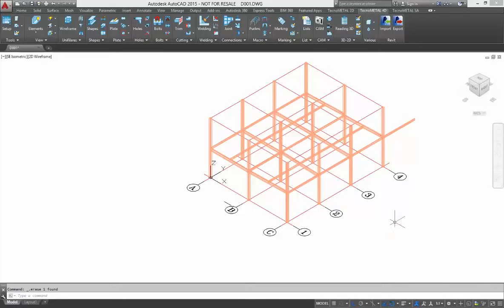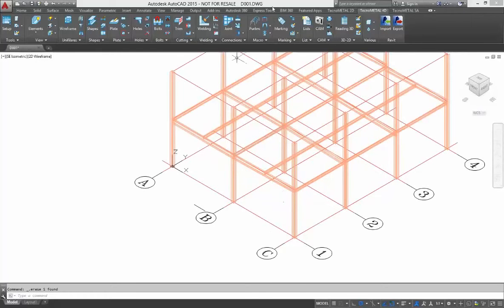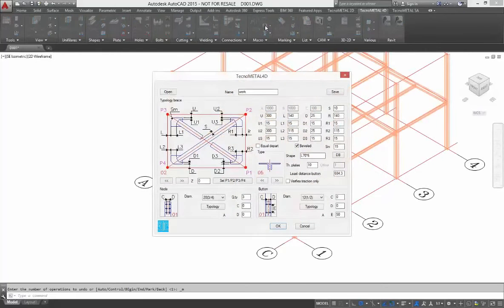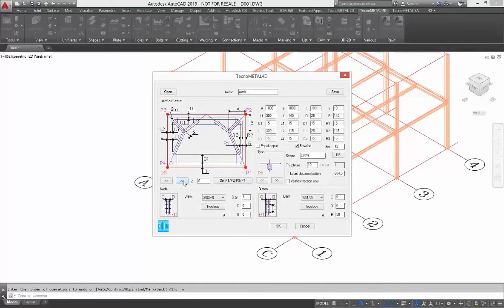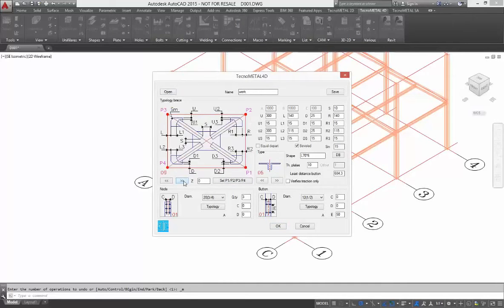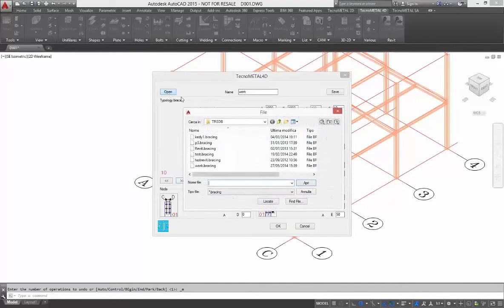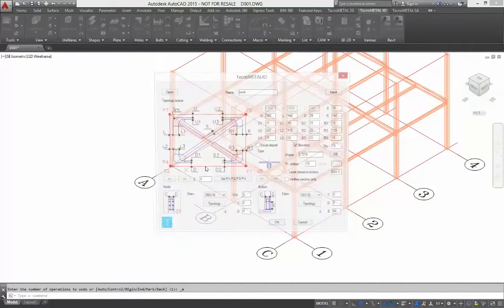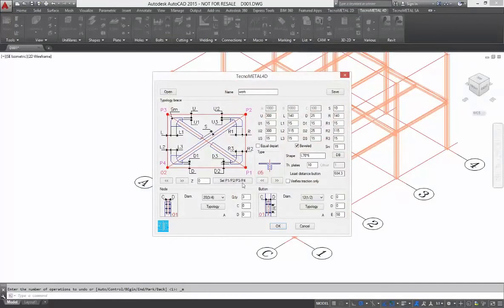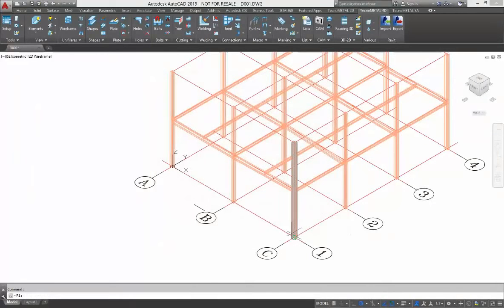I delete this one and the other. Now we start to insert some bracing. I insert two bracings in this example. This is the first. You can choose the topology of the bracing from TechnoMetal. After, you can choose from the database and save.